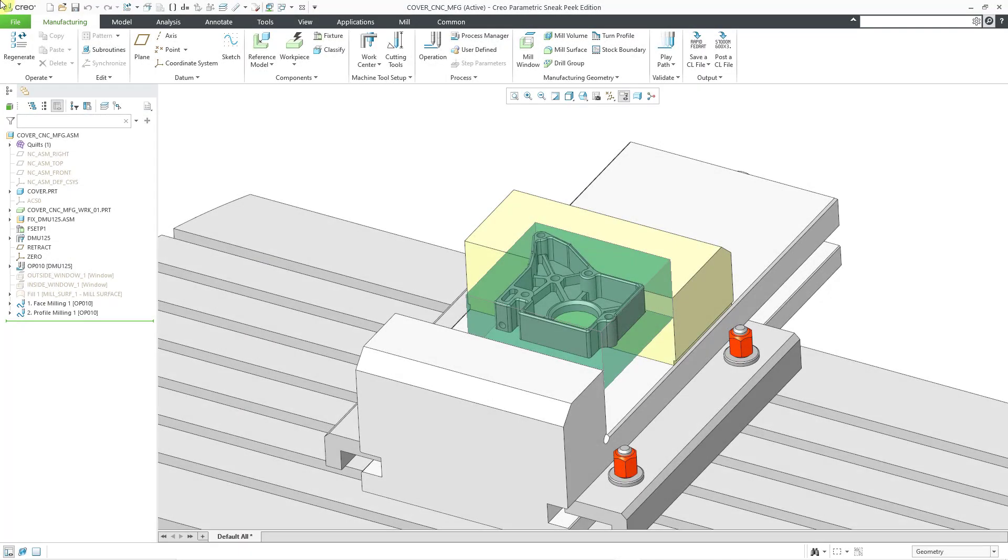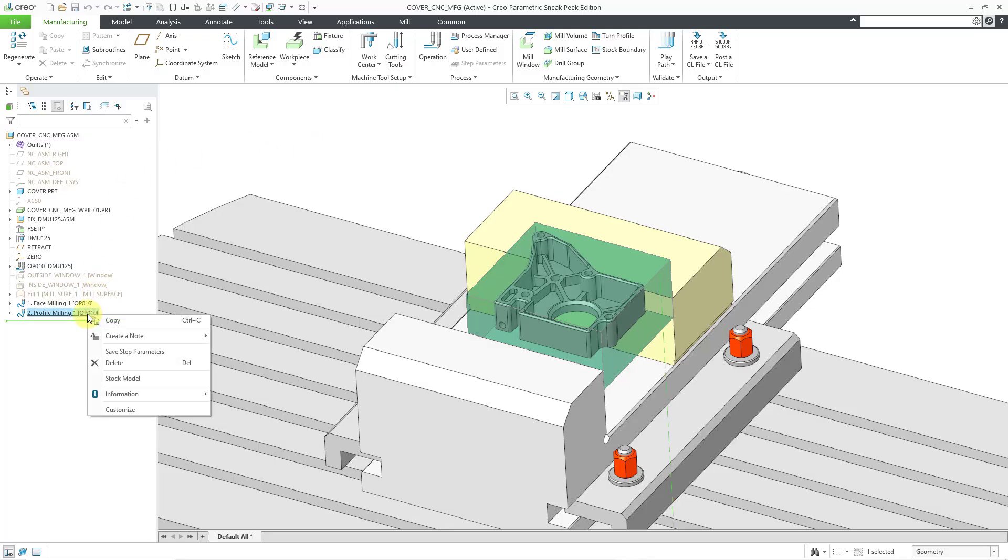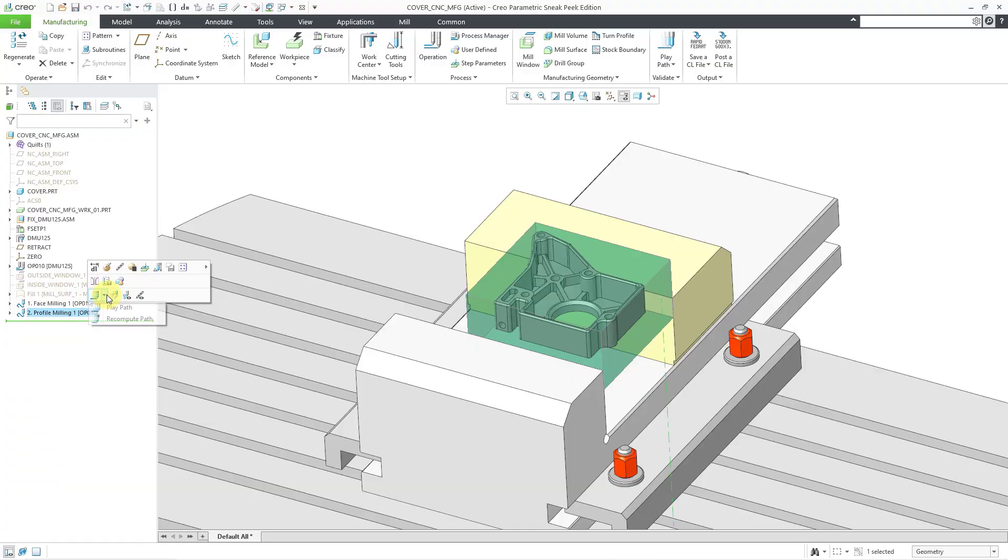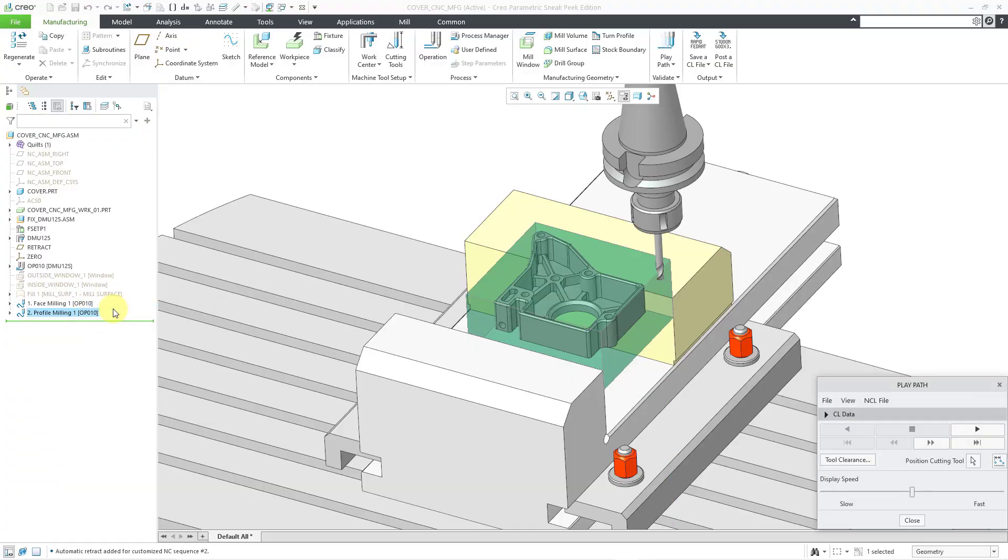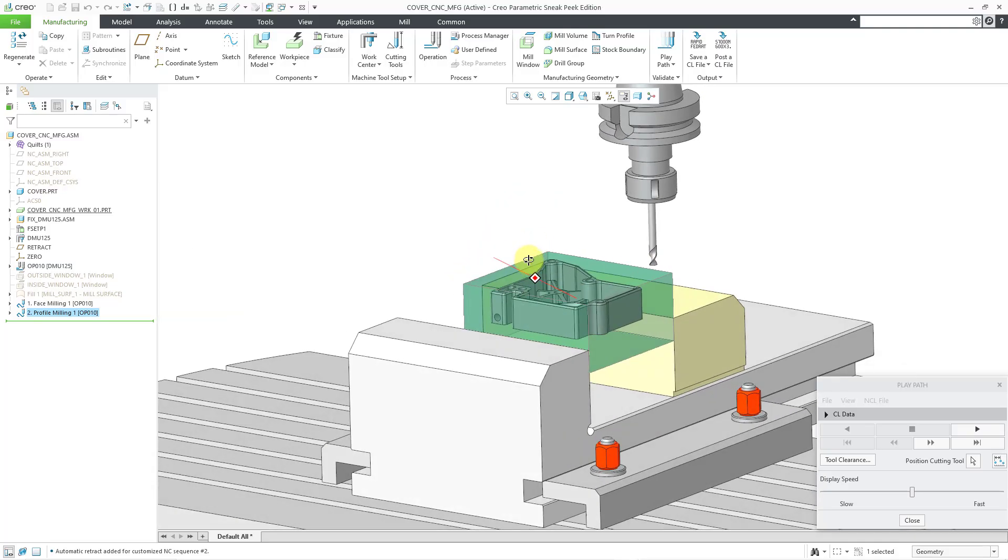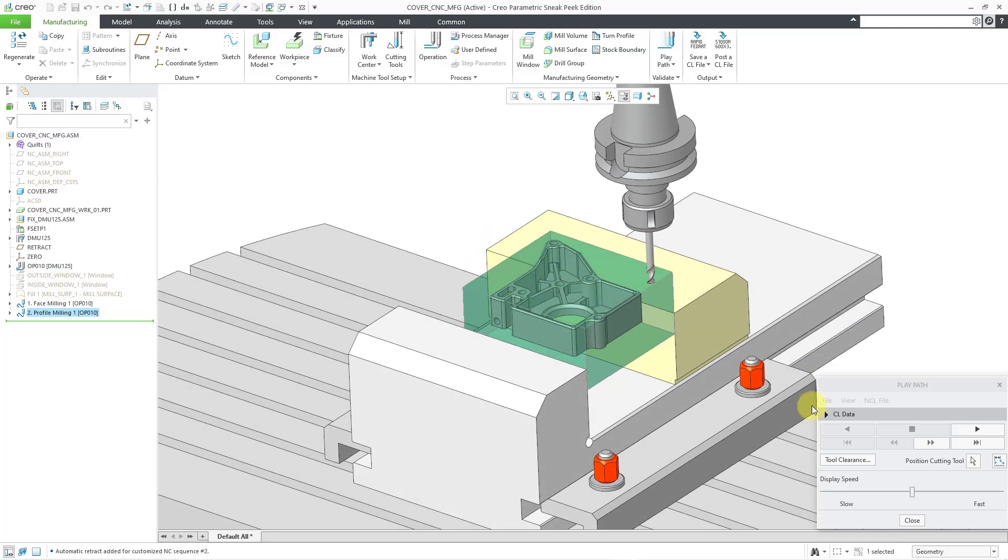One last thing to mention, I had intended to use a solid tool for this demonstration. But I realized that when I retrieved this model, it did not find the solid tool. So I had to reread it in. Let's try taking a look at this. We will right-click on the profile milling sequence and then play the path.